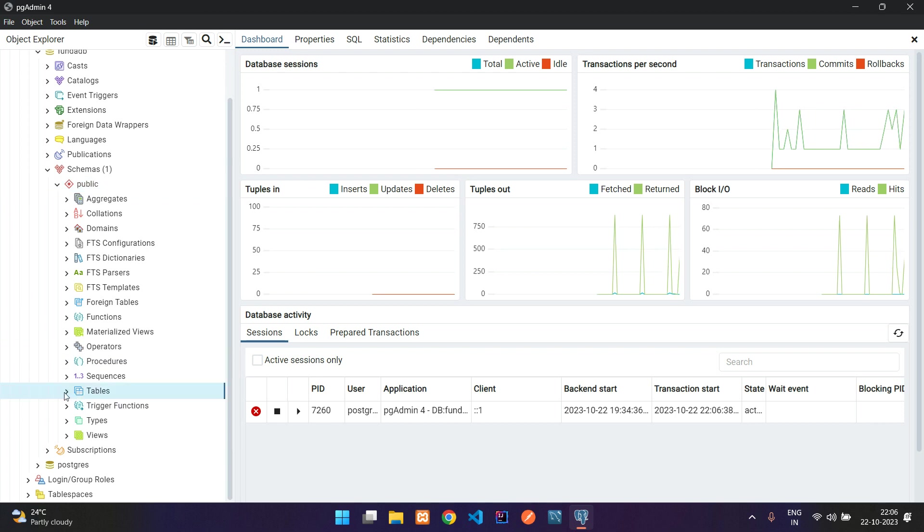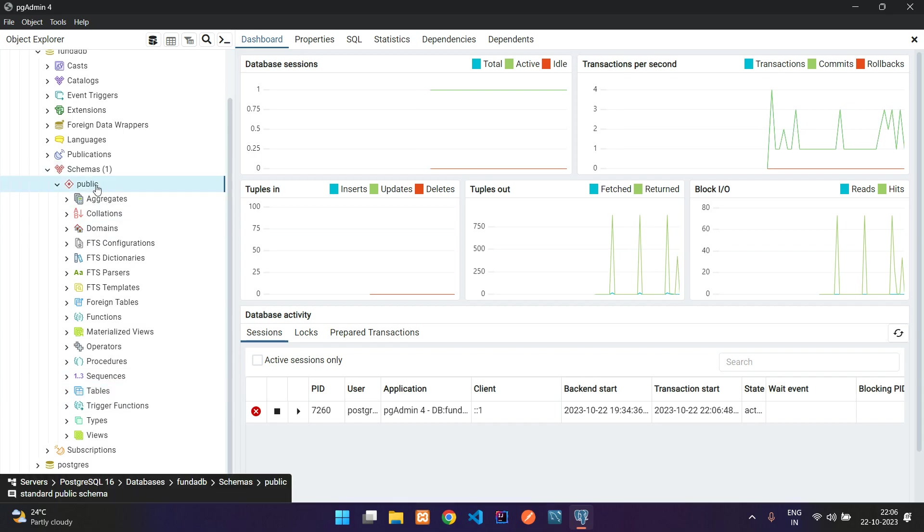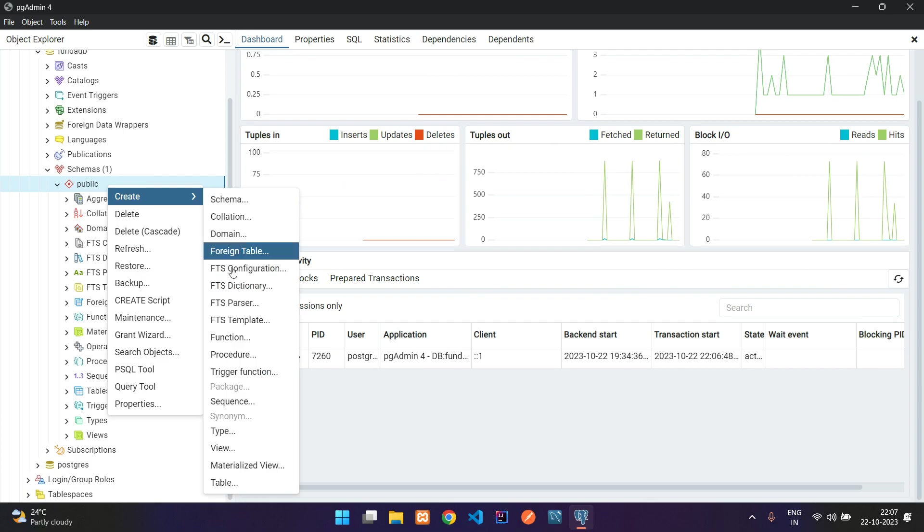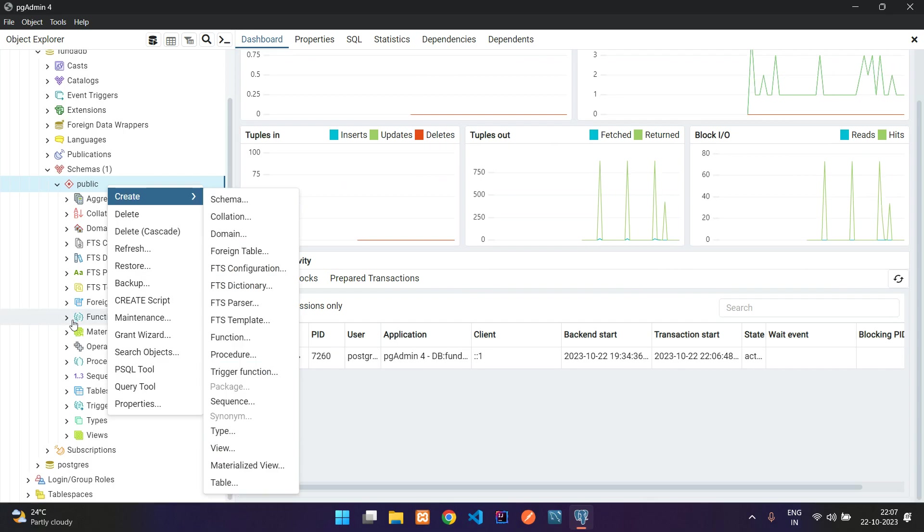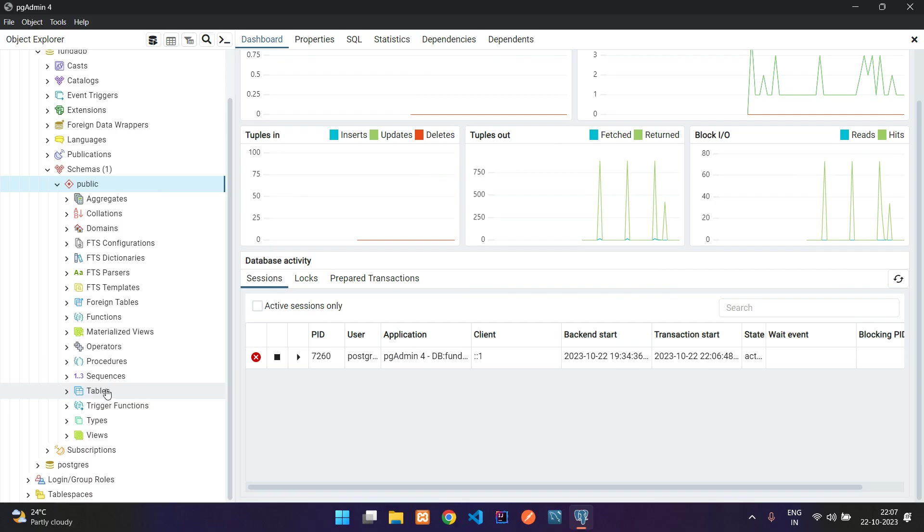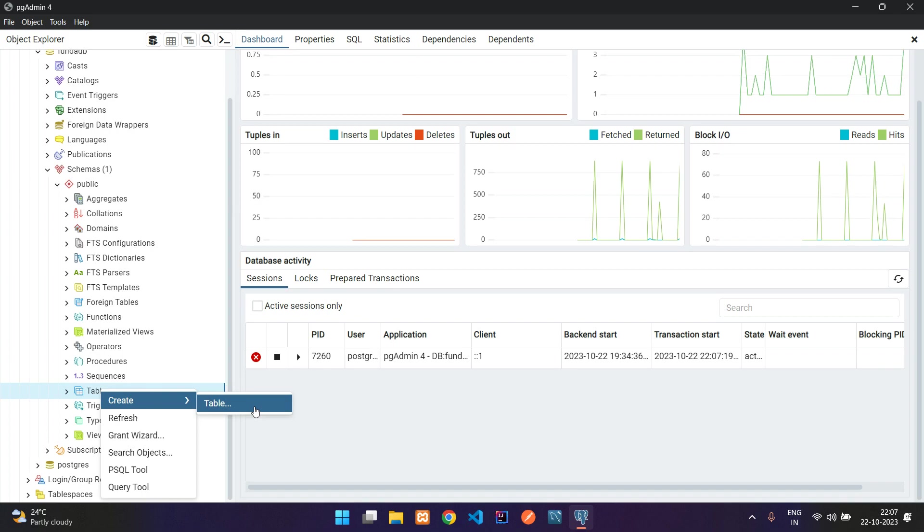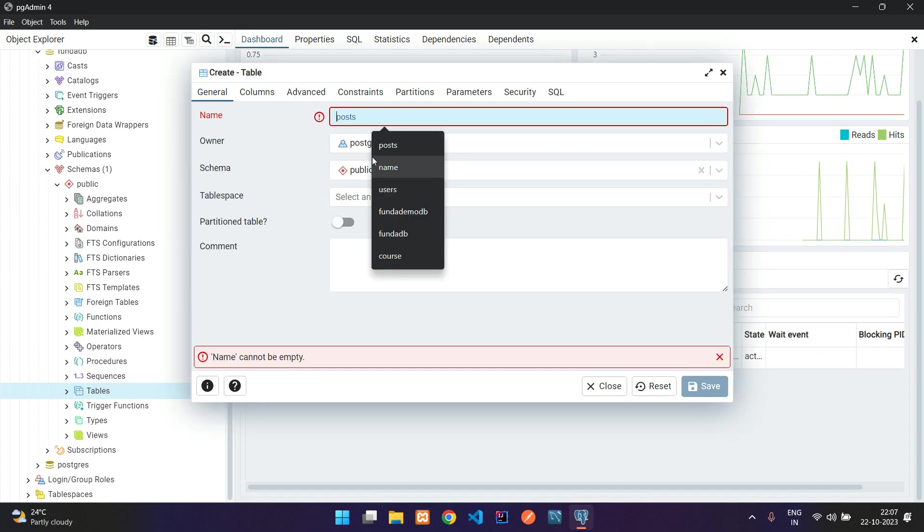You see it's empty right now. There are many ways to create tables. You can click on public, right-click, create, and here you find table. The second way is to go to your table structure inside the public folder, right-click, create, and here is your table. Both do the same thing.